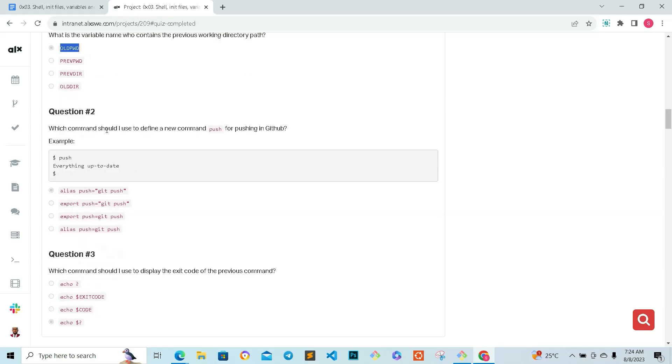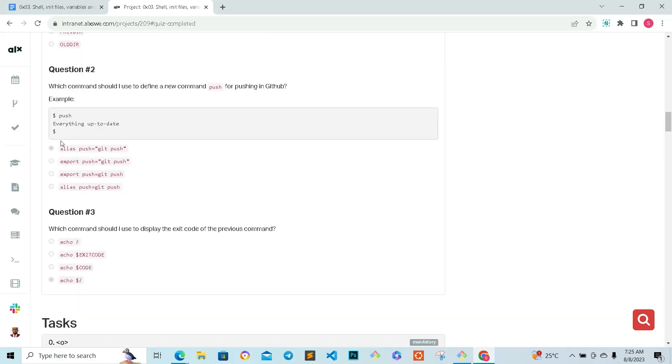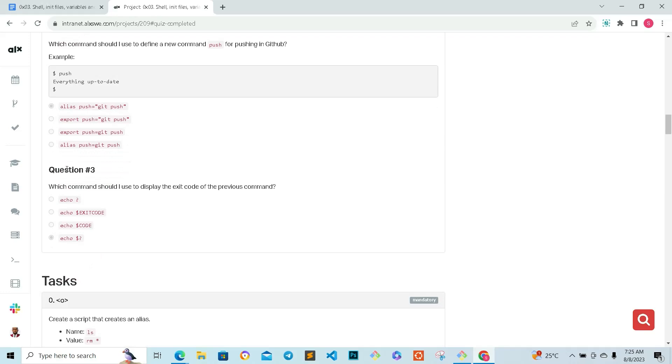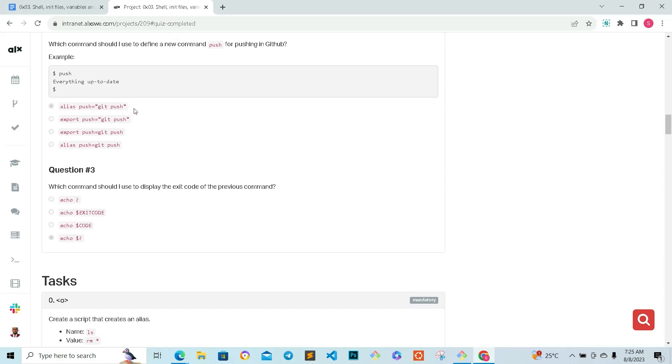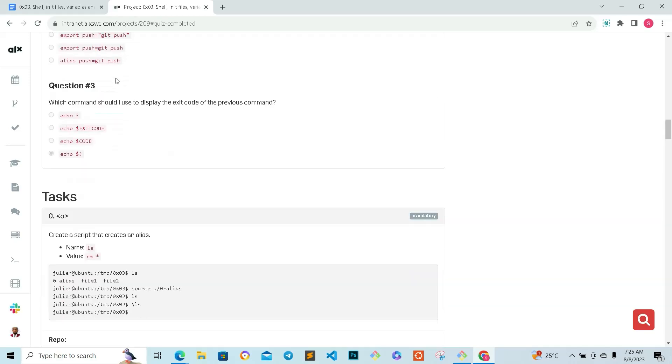Question two: which command should I use to define a new command 'push' for pushing to GitHub? The command is going to be alias push and then GitHub. We're going to look at this in the next video, how to set all this for ourselves. Like I told you yesterday, we're going to be using all these shortcuts from now, so we just give it an alias. Instead of saying git push, you just type push and it will do the same thing. That is the correct answer.